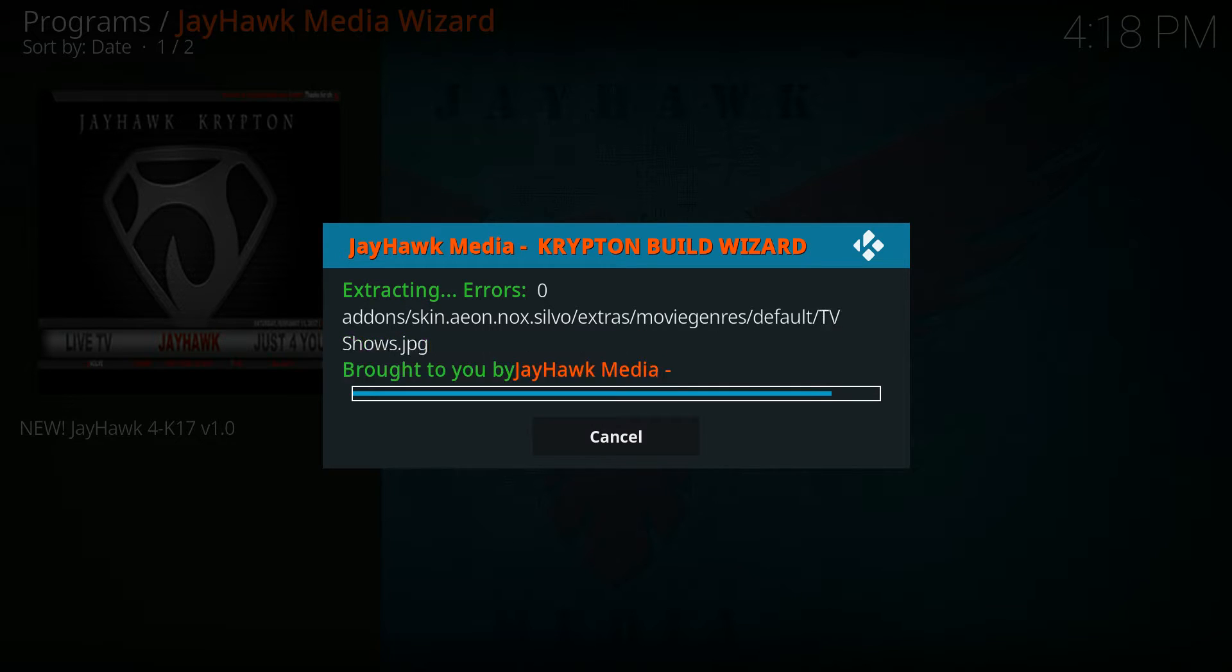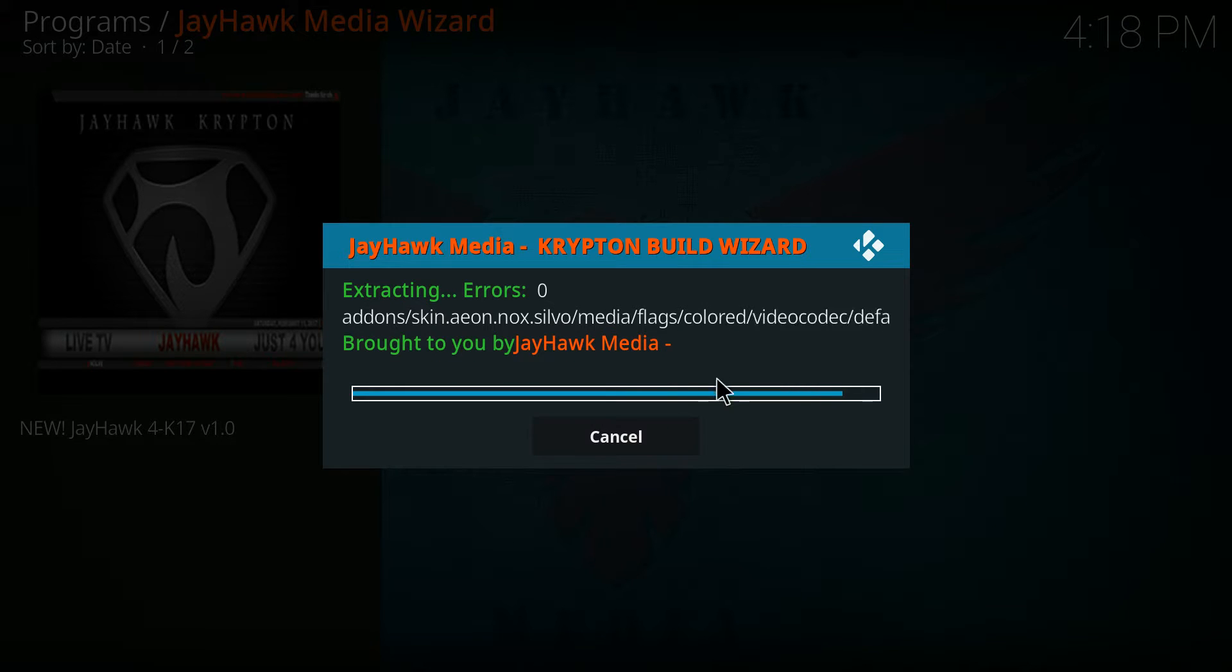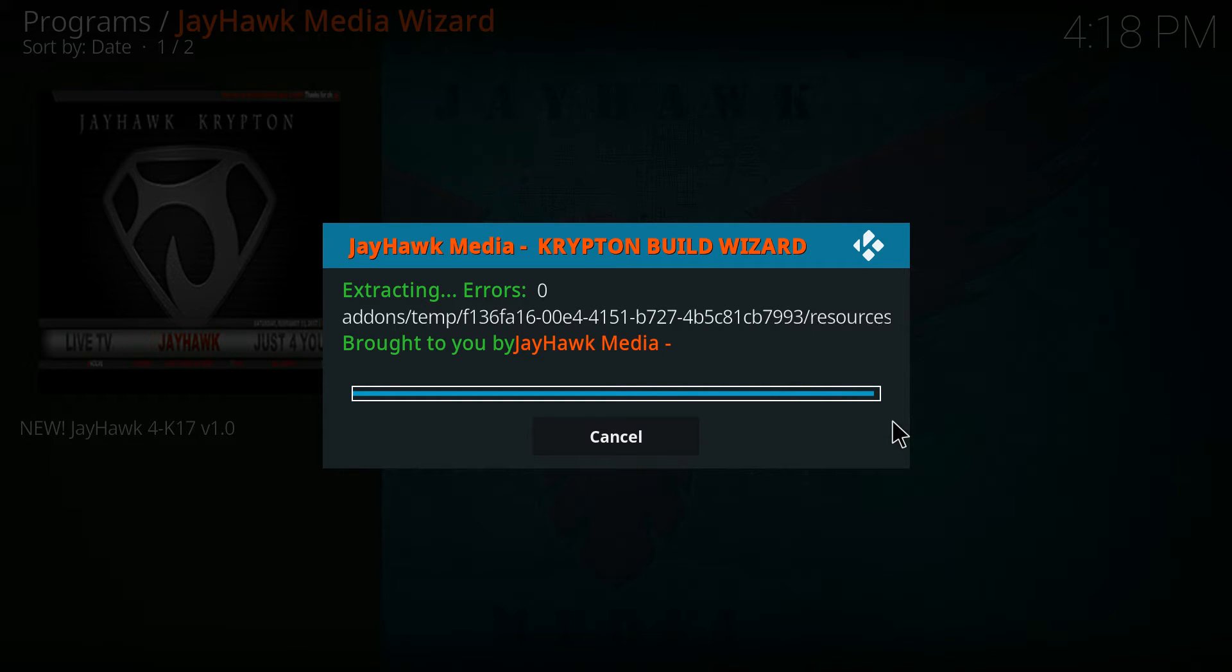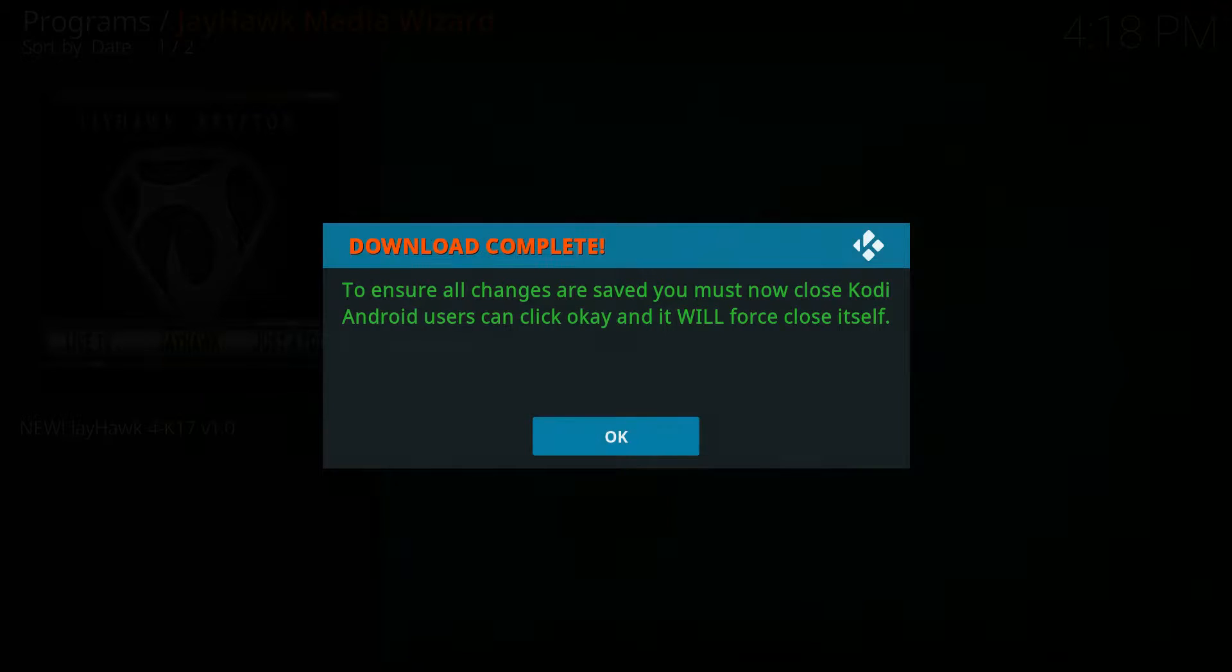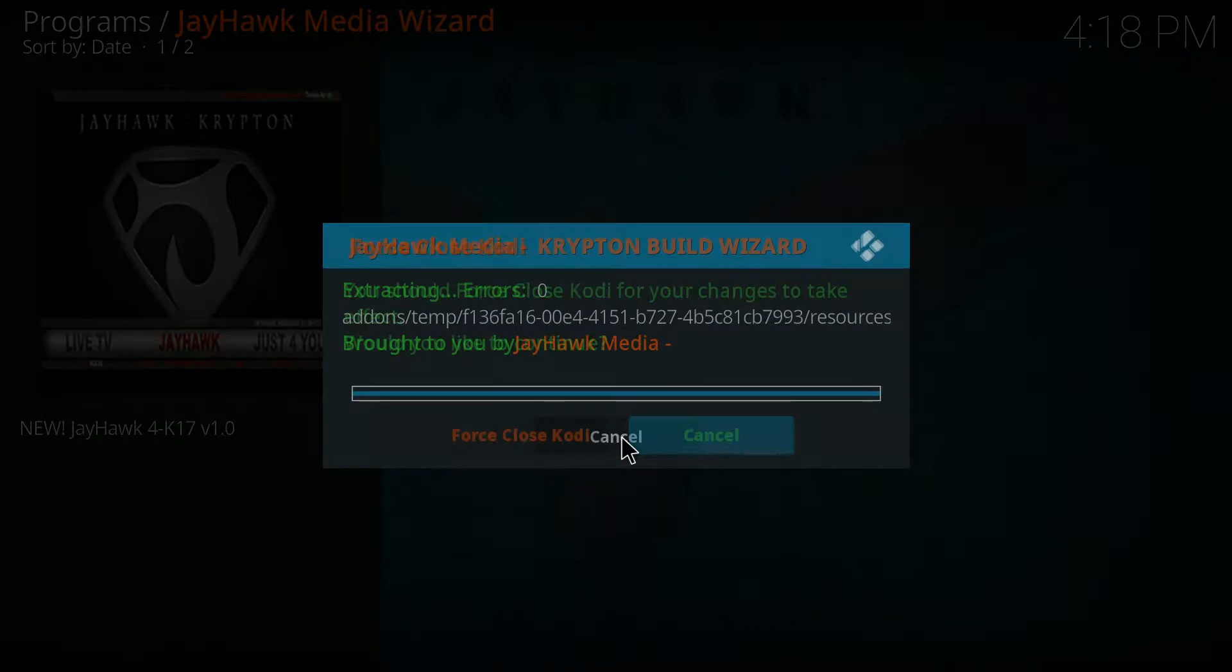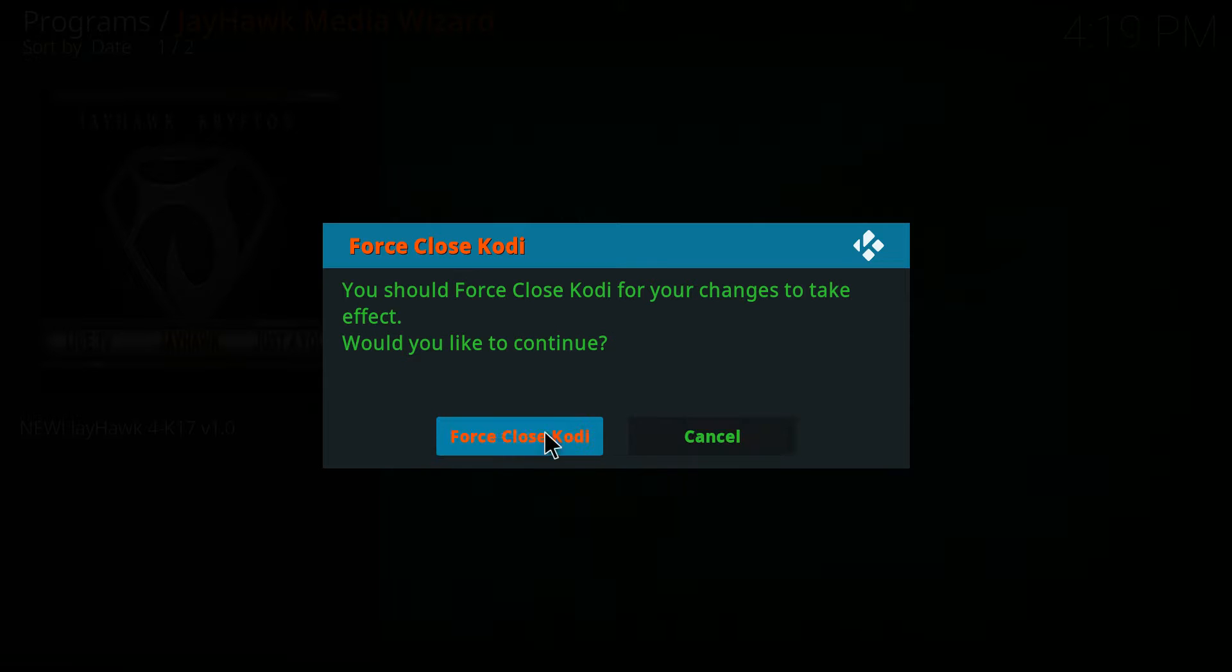This progress bar will go across two times and then it'll be finished. So you click on the okay button and then you force close.